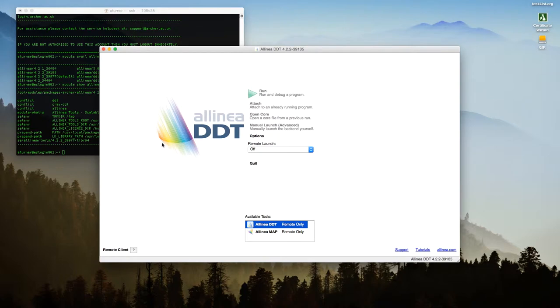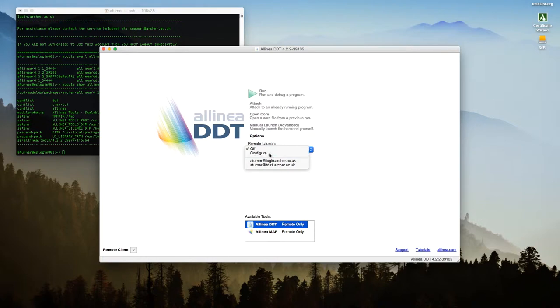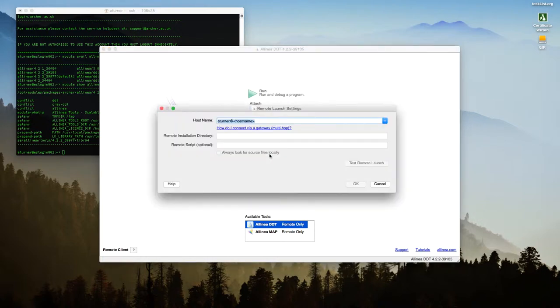Okay. So the first thing you'll get is a screen like this. And you can see down here where it says that there's no license on your local system. That's fine. What we're going to do is configure the remote launch. So we have a look at the configure screen. I've already got some set up here but we'll have a look at configure to look at what the settings are.